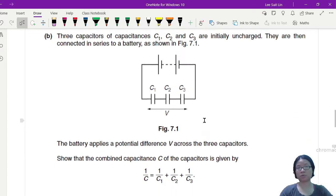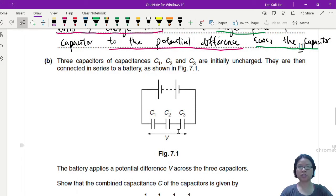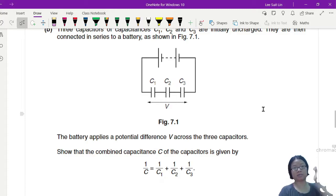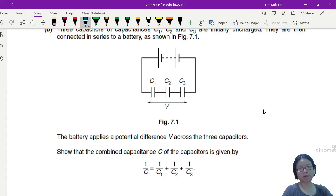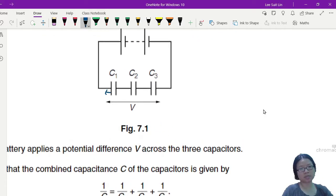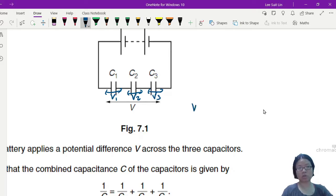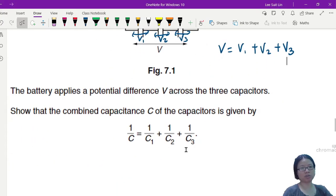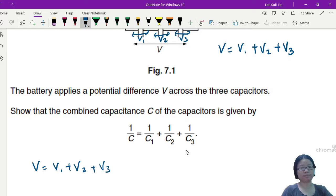Here you have a pretty standard series setup — a very common past year question. The three capacitors are initially uncharged and connected in series to a battery. The battery applies a potential difference V across the capacitors. To show the combined capacitance formula, we remind ourselves that in series: V = V1 + V2 + V3, where V1, V2, V3 are the potential differences across C1, C2, and C3 respectively.